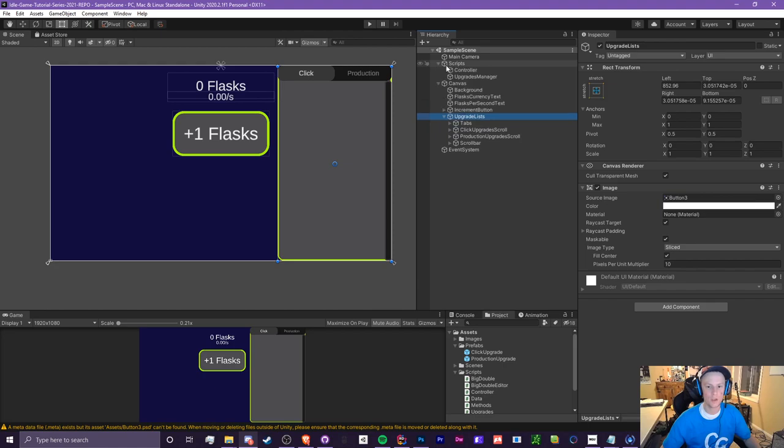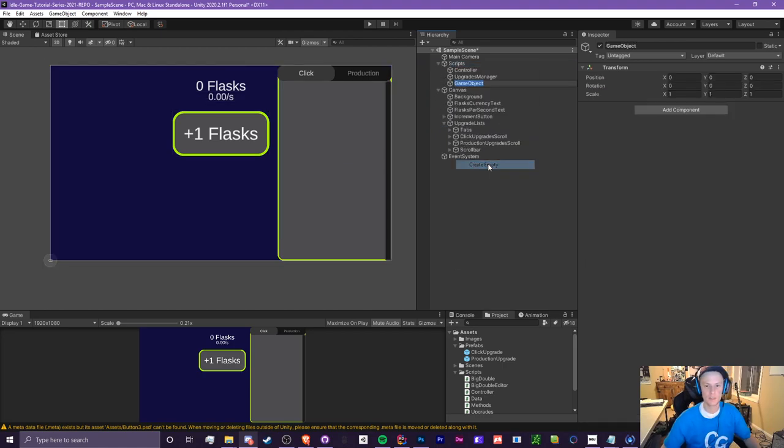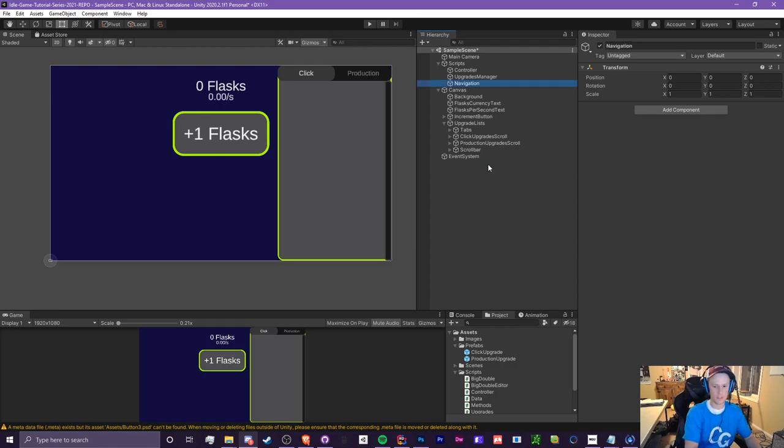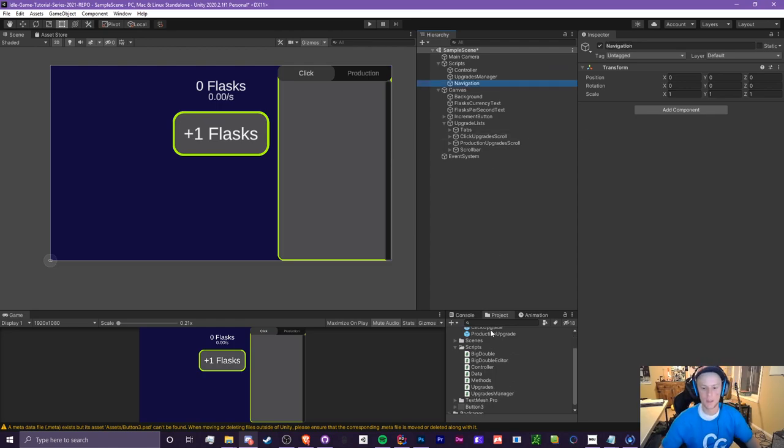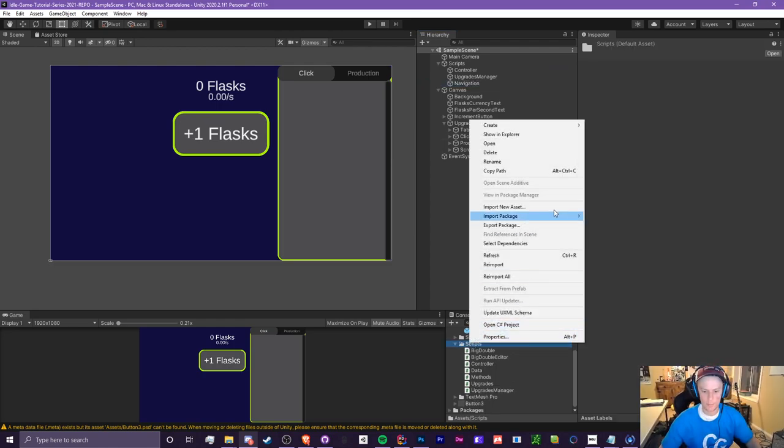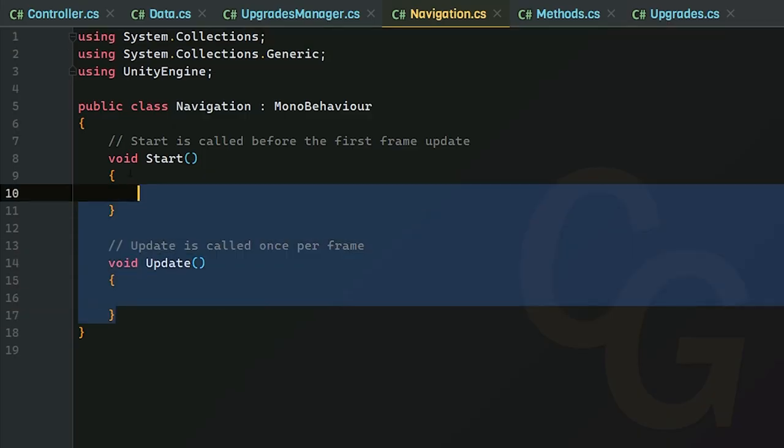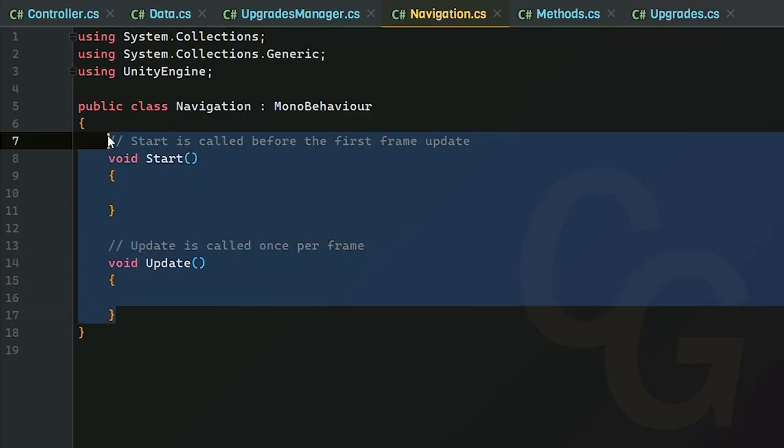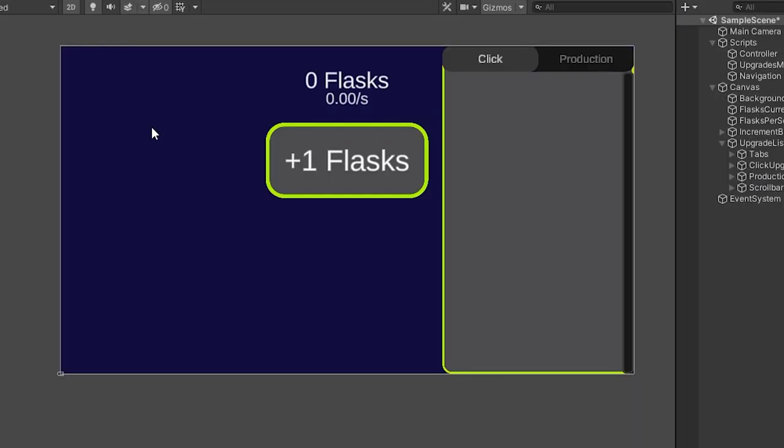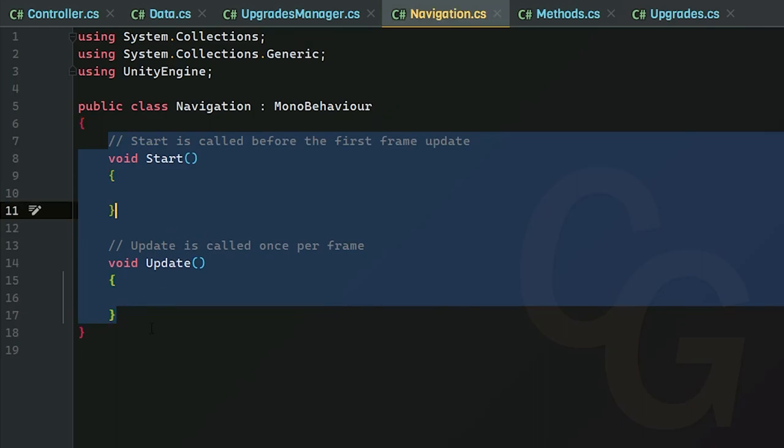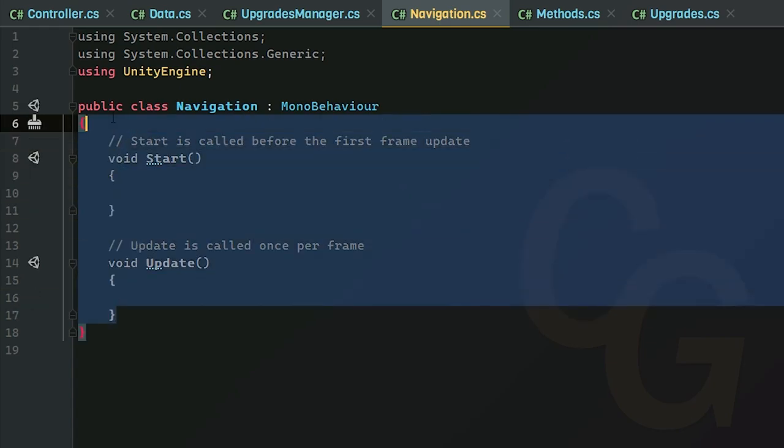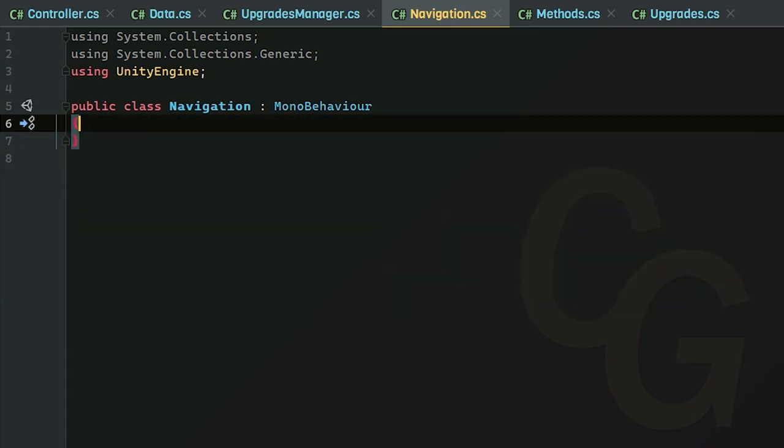So now we have the system ready to go. We're going to head into our new script. So I'm going to create an empty game object and I'm going to call this navigation and in our scripts, I'm going to create a brand new script called navigation. So in this class, this is where we're going to manage everything related to navigation. So this is if we make a navigation panel to have to access other things or if we just want to switch between our upgrades here, we're going to do it inside the navigation.